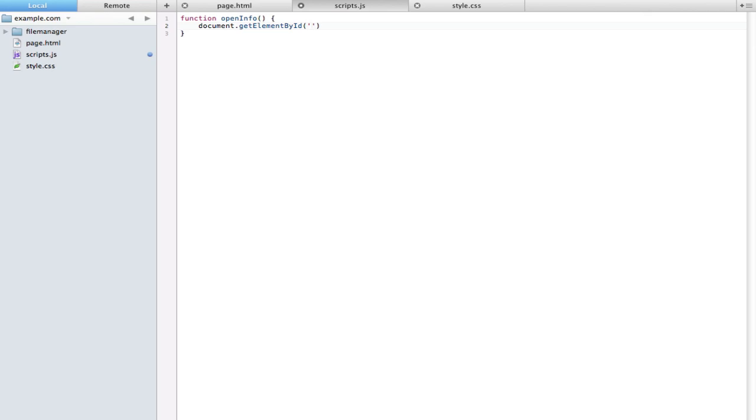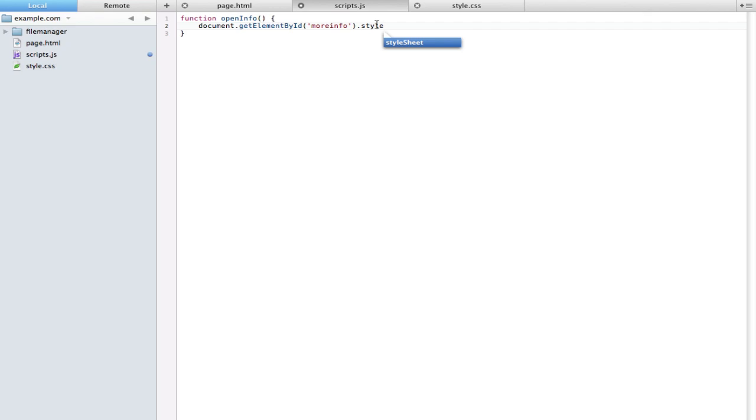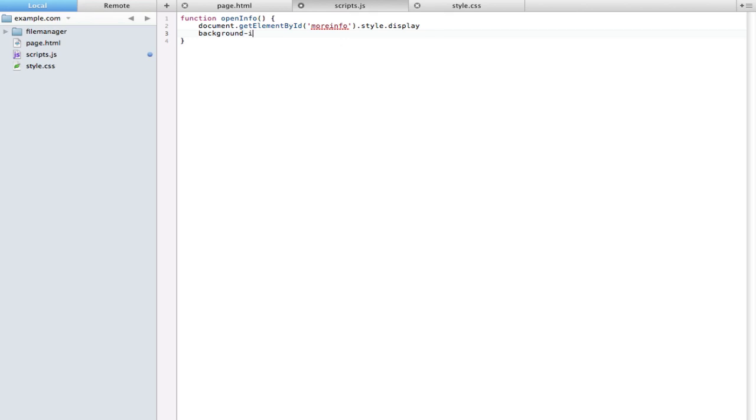I have it right here in my little Coda pop-up menu. Make sure you correct the capitalization on that. It's lowercase g, capital E in element, capital B in by, and capital ID. Inside here we want to use quotes just because we're typing a string directly into here, and we're going to make this more info. So it's telling the JavaScript right now to go into the document and pull out the element with the ID more info. We're going to use another dot and we're going to type style. Style is just a static keyword that says we're going to be referencing some part of the CSS of this element.